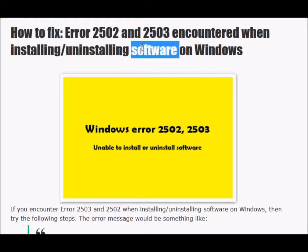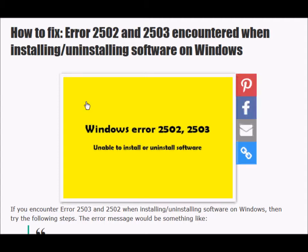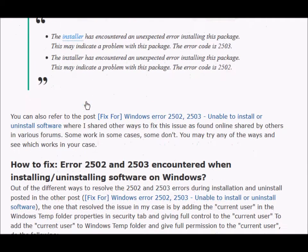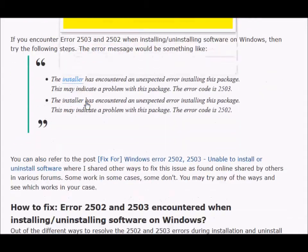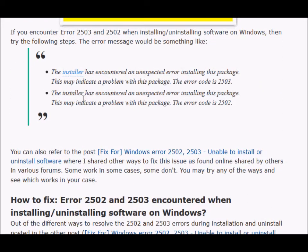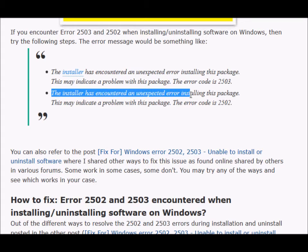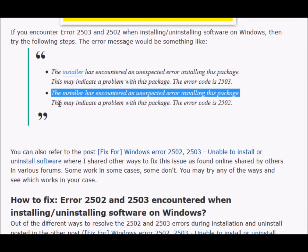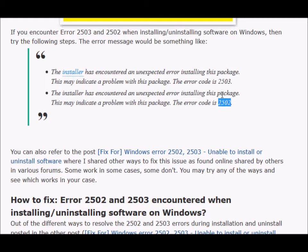I've already blogged about this on my blog, so I'm not going to demonstrate entirely, but we'll discuss the steps to resolve this issue. When trying to install or uninstall any software, we'll get an error message. The installer has encountered an unexpected error. This may indicate a problem with this package. The error code is 2502 or 2503.